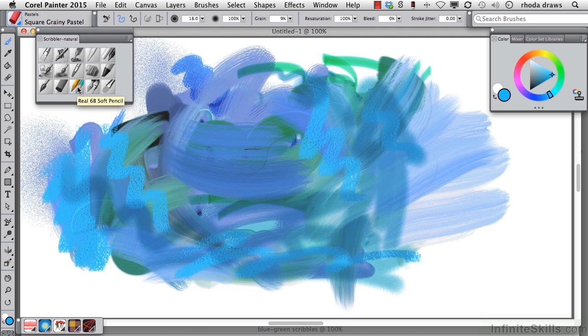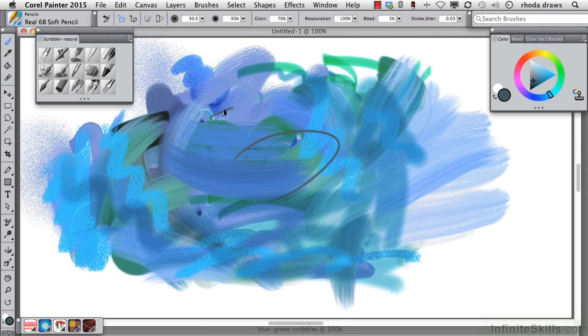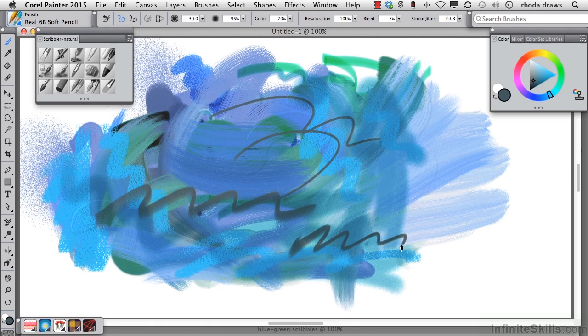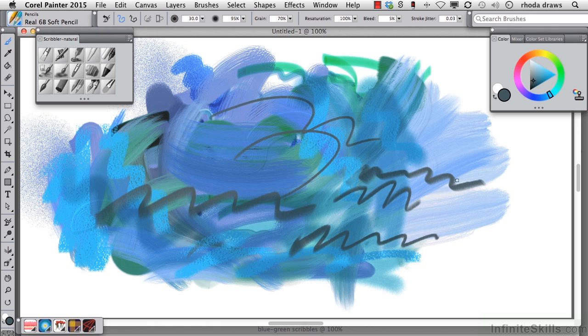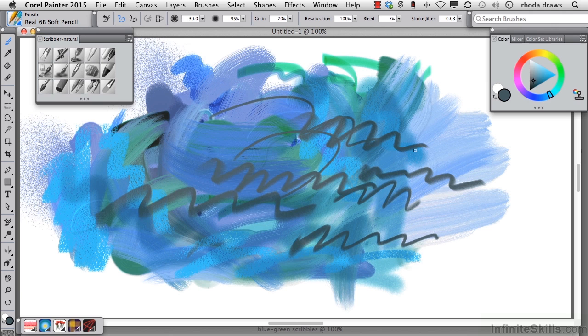The real 6B soft pencil. I'm going to a very dark blue now. Recall that this is a pencil that will respond to a tilt in your stylus. Even though we're not seeing the tilt because we're not looking at the enhanced brush ghost, I know that I can make that happen simply by the way that I grip my stylus.